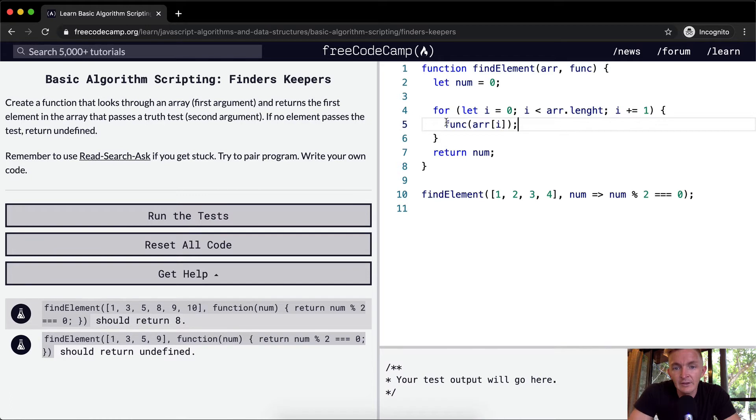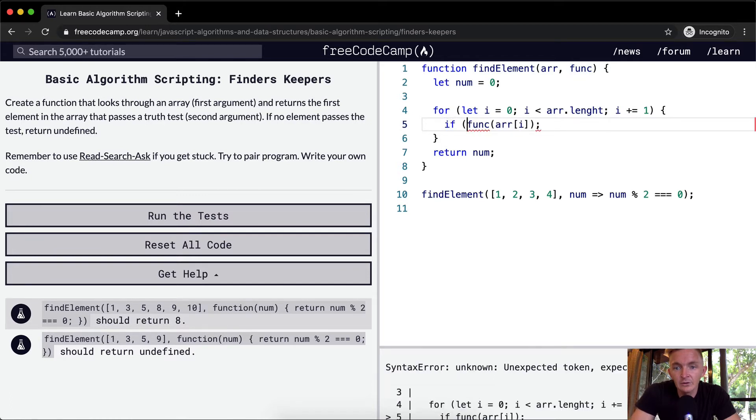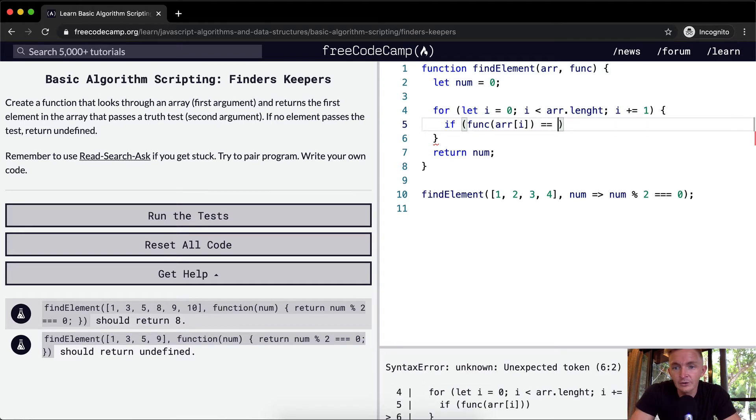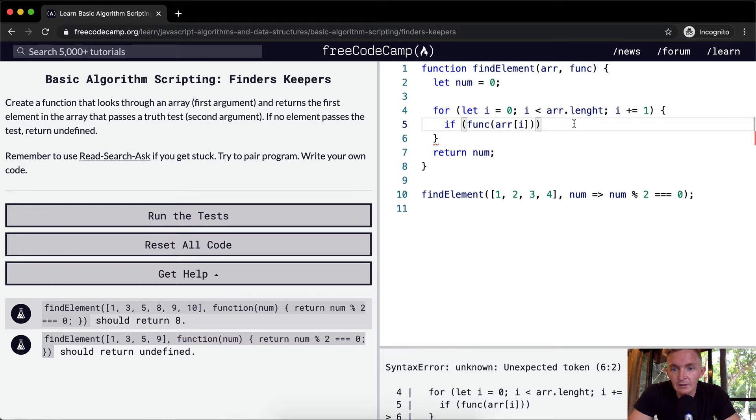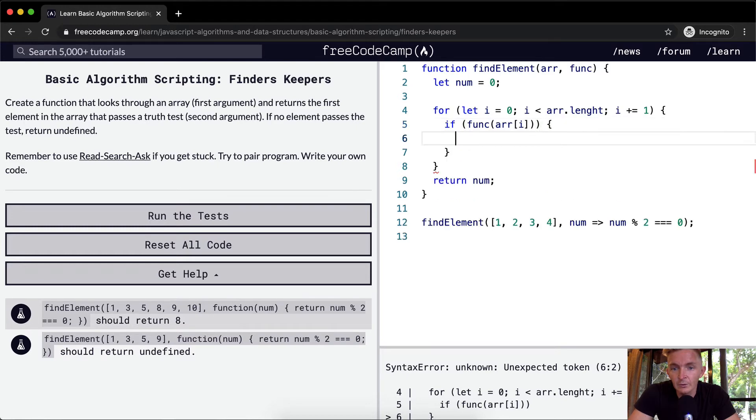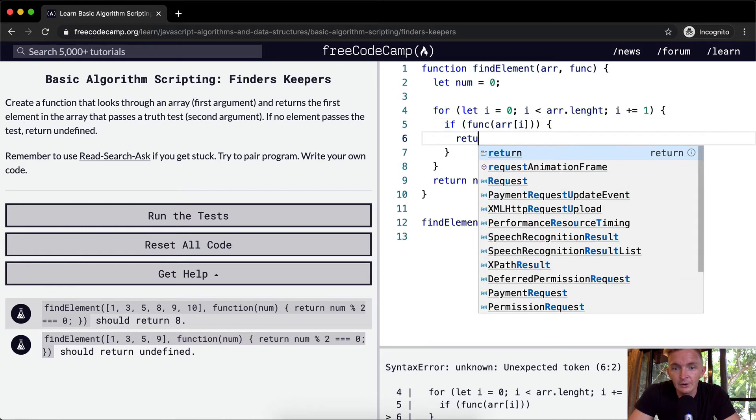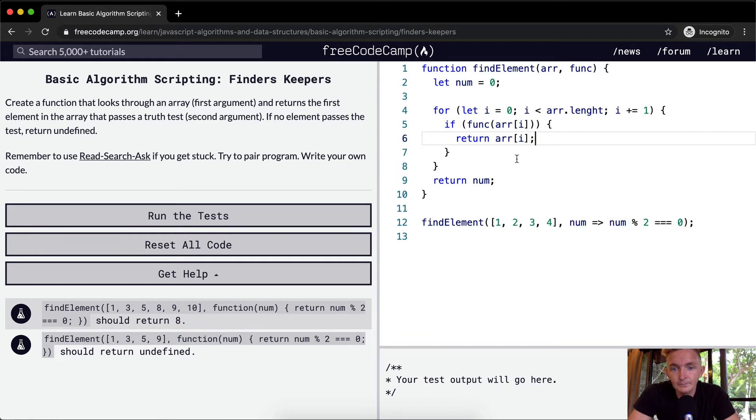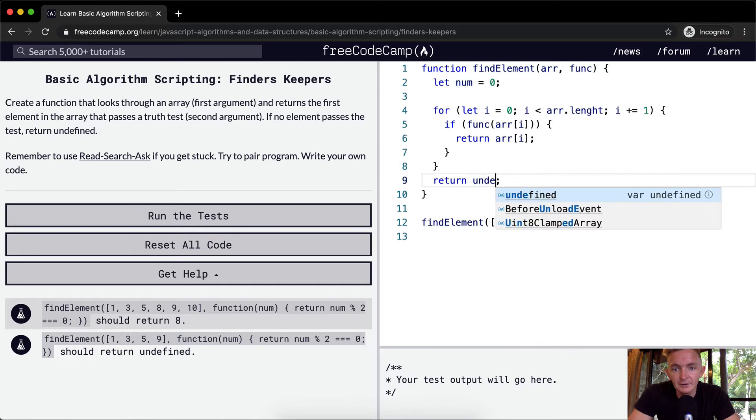And then what we want to say is if function array at position of i is equal to true, well we don't even have to say true, we can just say if it's true then we want to return the array at position i. Otherwise we want to return undefined.